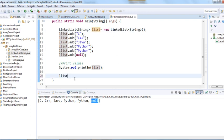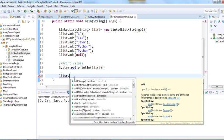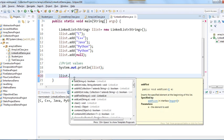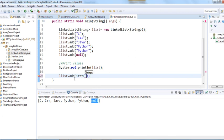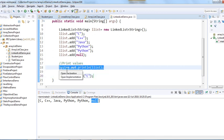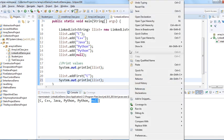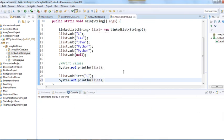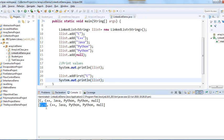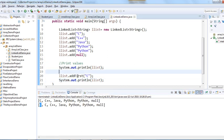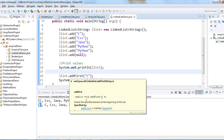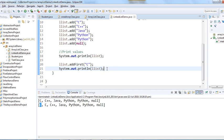Using the dot notation, we have 'addFirst' — we can add an element at the first position. Let's add one more C using addFirst and print again. The output now shows C twice at the beginning. The addFirst method inserts the specified element at the beginning of the list.